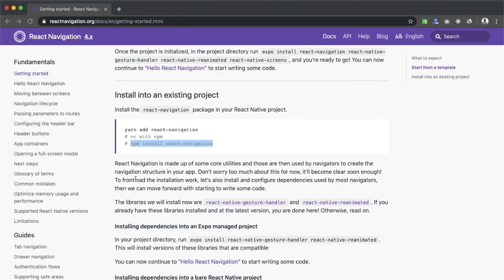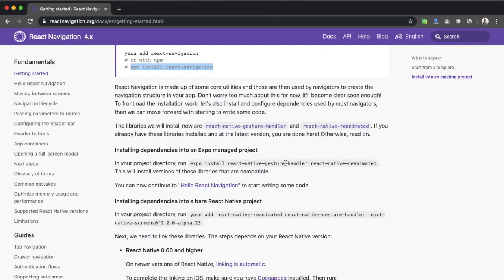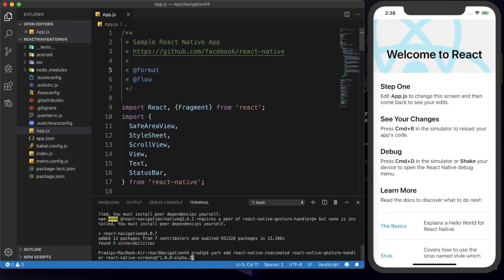It has been installed. Now we need to see what else we need to do. We need to install some other things like react-native-gesture-handler, react-native-animated, and react-native-screens. I'm not using Expo — I'm using the React Native CLI, so I'll use the CLI command. If you are using Expo, you can use the Expo command. I've replaced 'yarn add' with 'npm install' and hit Enter. This will install three packages: react-native-animated, react-native-gesture-handler, and react-native-screens.